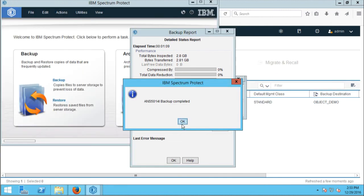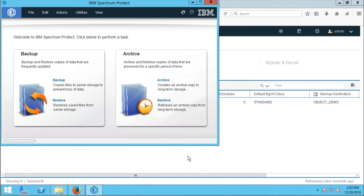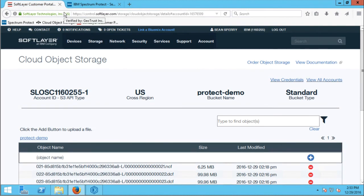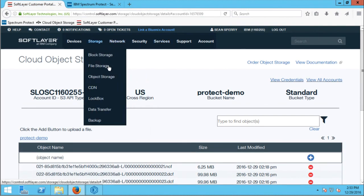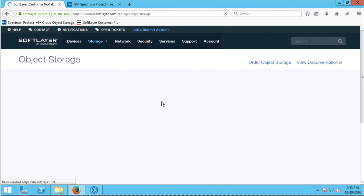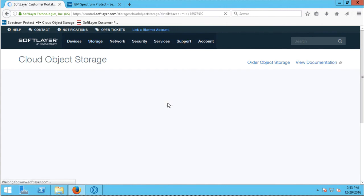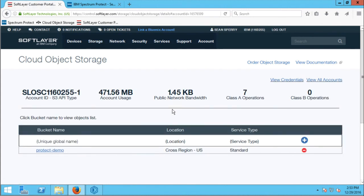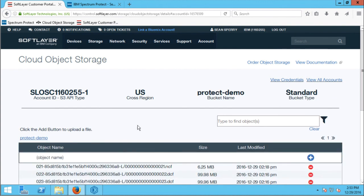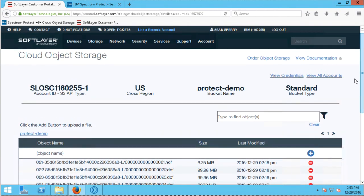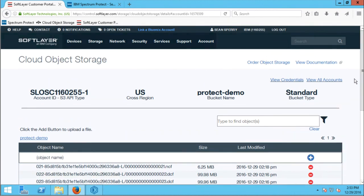My backup has now completed. I'll go to the Softlayer customer portal and navigate to object storage to show you that my data is now stored in the protect-demo bucket. You can see the containers that Spectrum Protect has created on the Softlayer cloud object storage implementation.